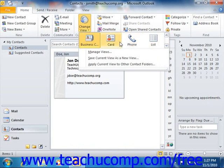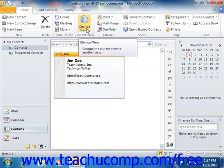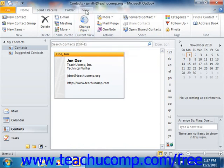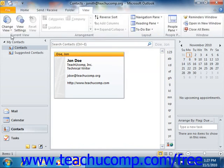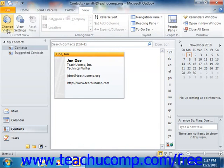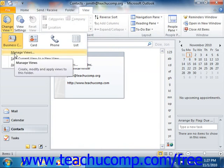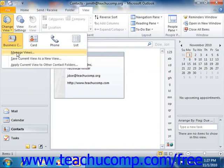You can also create your own customized views of the contacts folder. If using Outlook 2010, you can do this by clicking the View tab in the ribbon, and then clicking the Change View button that appears in the Current View group. From the drop-down menu that appears, you can then select the Manage Views command. In Outlook 2007, you can do this by selecting View, then rolling down to Current View, and then choosing Define Views from the menu bar.